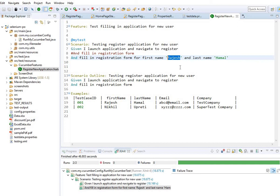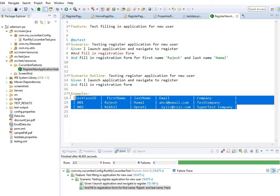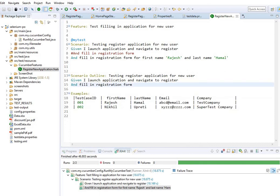I'll look for the next video on scenario outline, where I'll explain other approaches for passing different sets of data and also cover data tables. Thank you very much for watching. In this video I explained about passing data into Cucumber scenario steps. Please continue to watch my videos and subscribe to my channel.